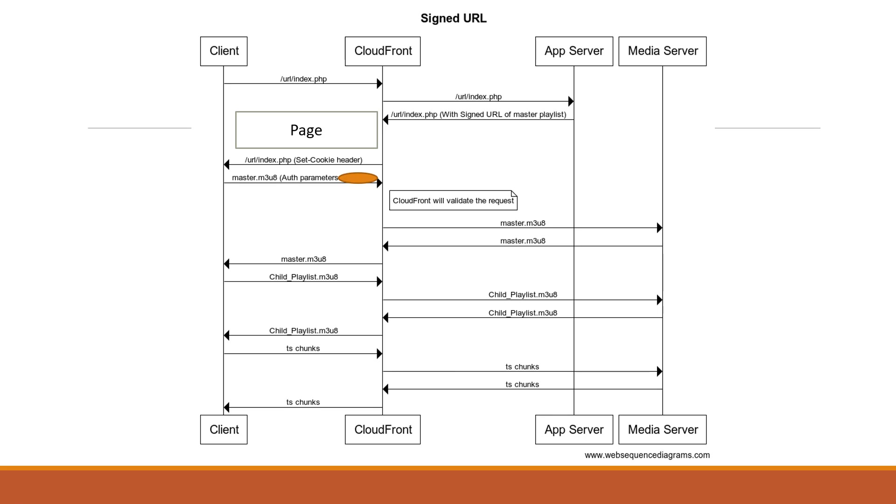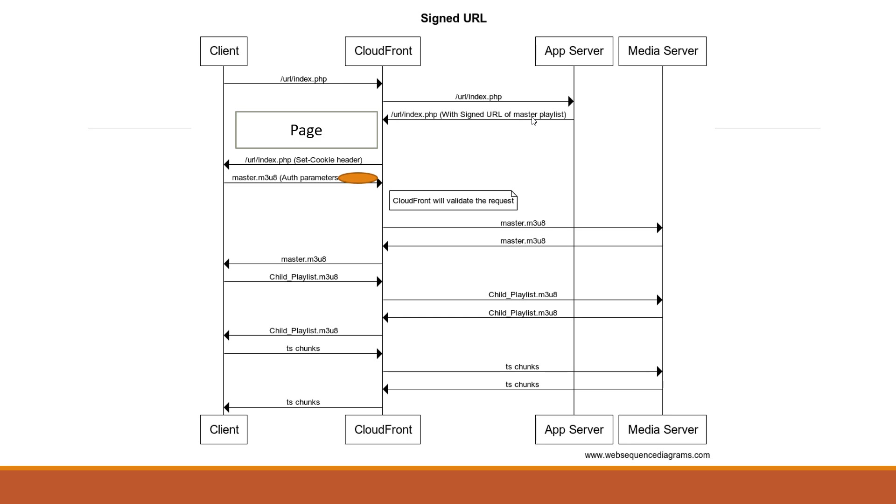Let's understand how signed URL works. The client will first request for the page which may contain the playlist file URL or download URL. In this example we are going to take example of a media streaming playlist file and we are trying to protect it with signed URL concept. So the app which returned this page along with the requested index.php file it also returned the URL of the media file.